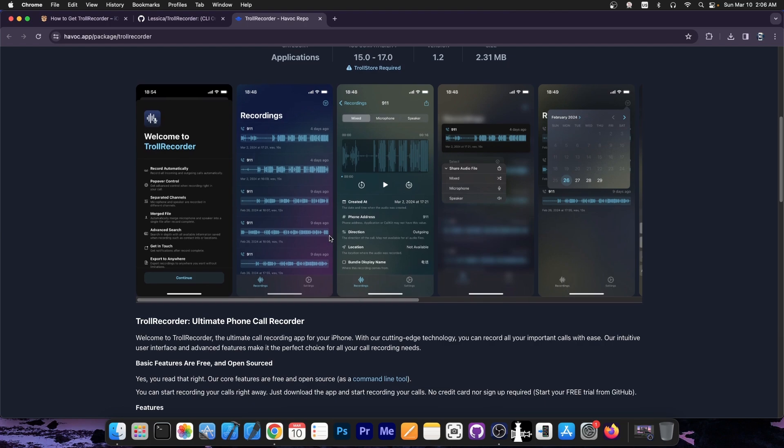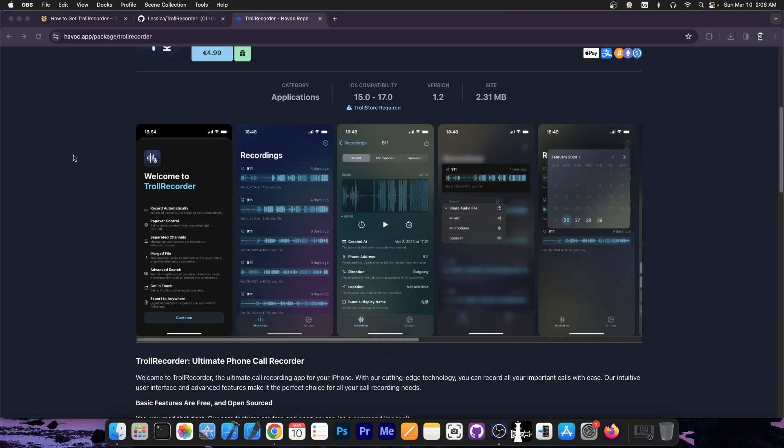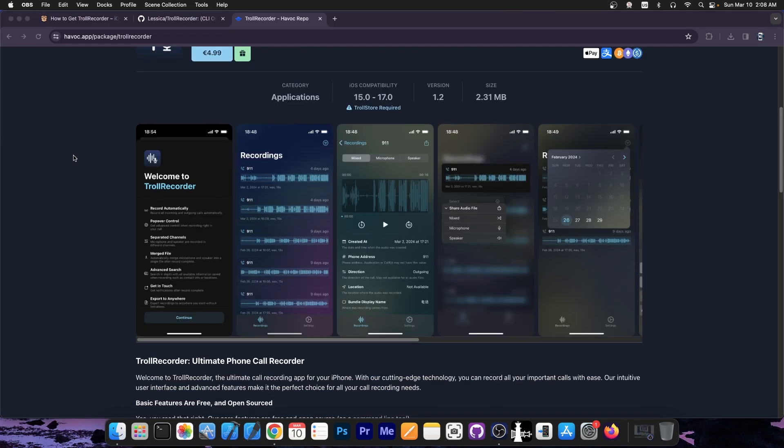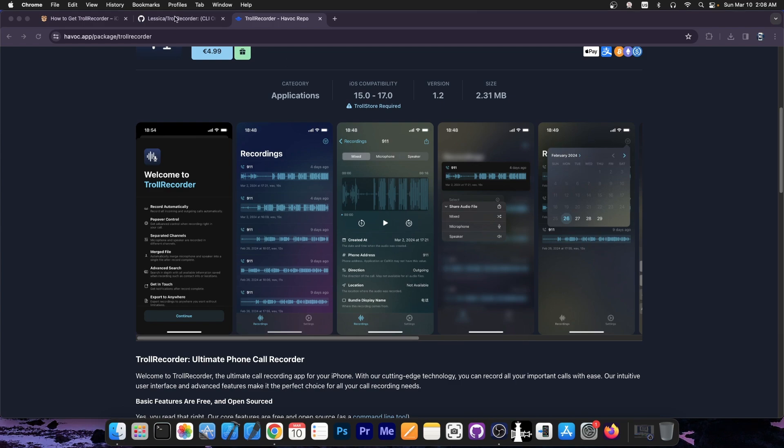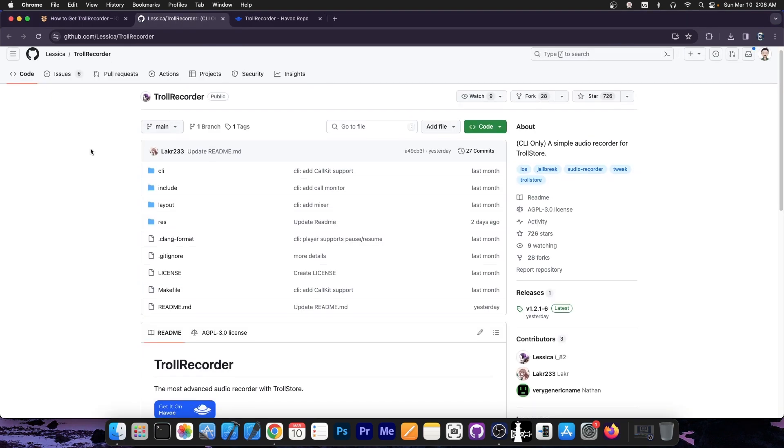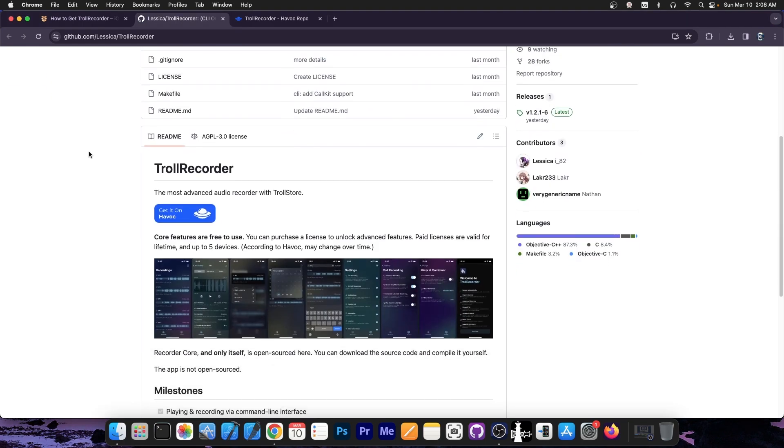But the core features of the application including the call recorder and of course the player and stuff like that are included for free in the free and open source version of Trollrecorder, which is essentially Trollrecorder CLI.